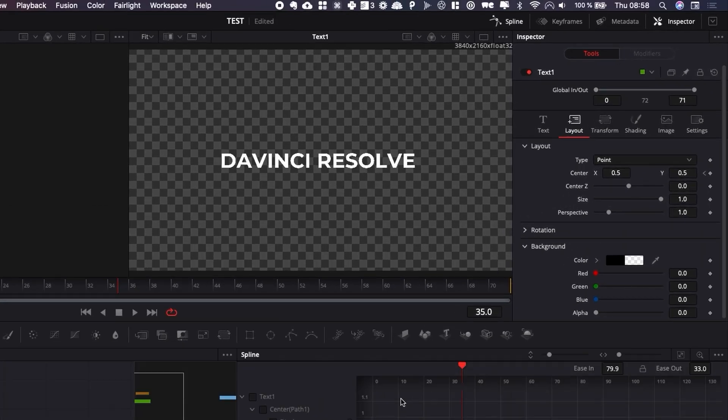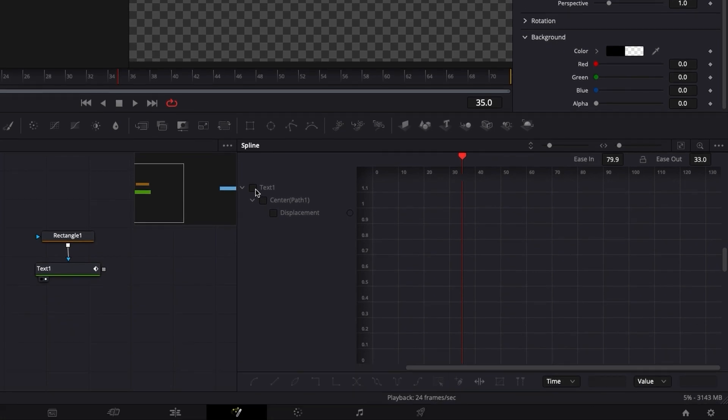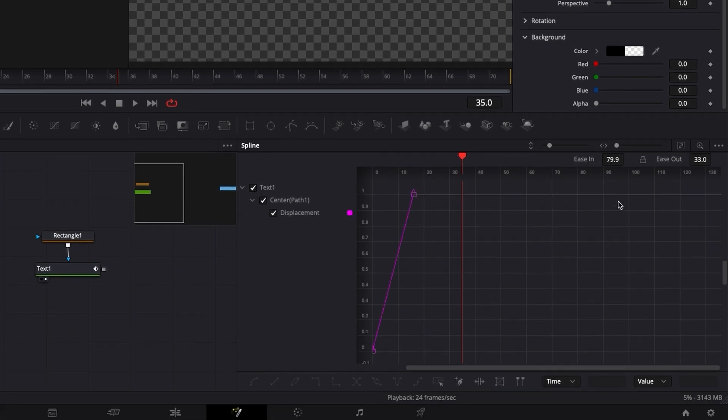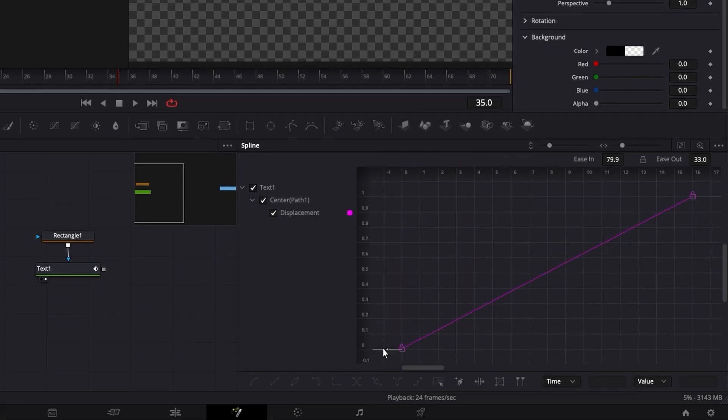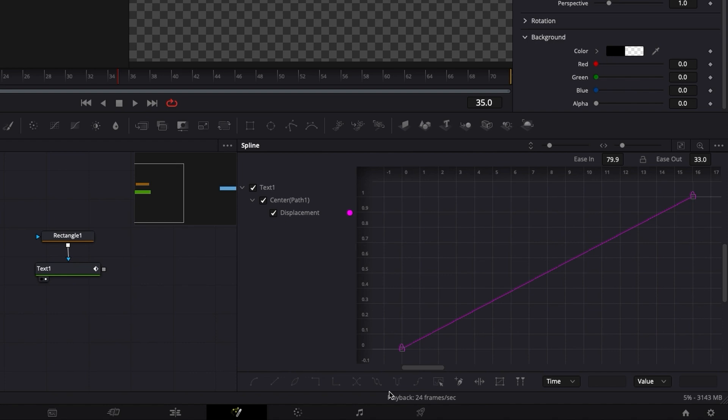In the spline editor, you have the possibility to play with curves to adjust your animation as you want. As you can see, you have a range of parameters that you can use here. You can use loops, you can use a lot of different effects. For the time being, we're just going to scratch the surface of it and show you a quick way to smooth out that animation.